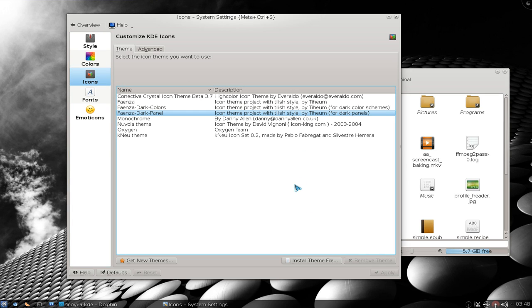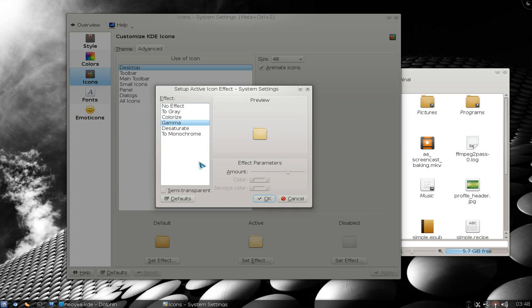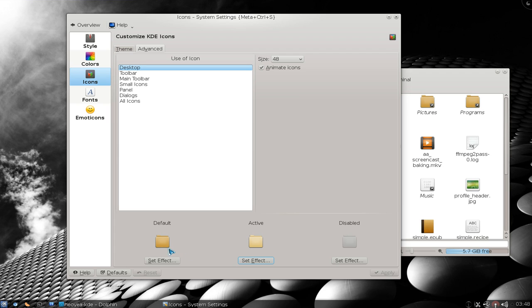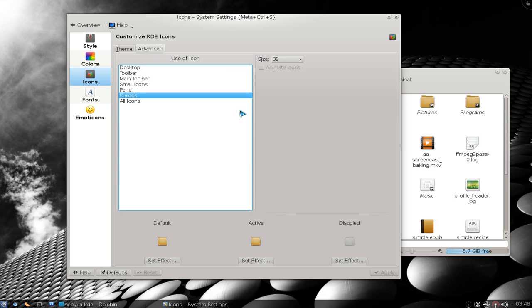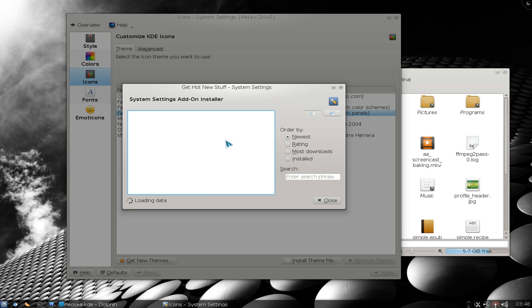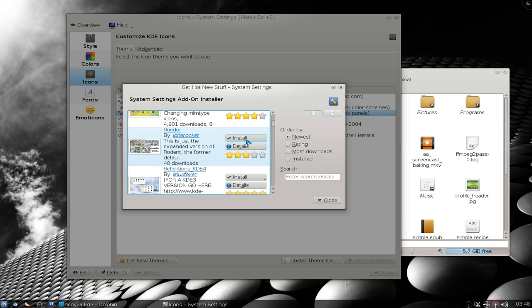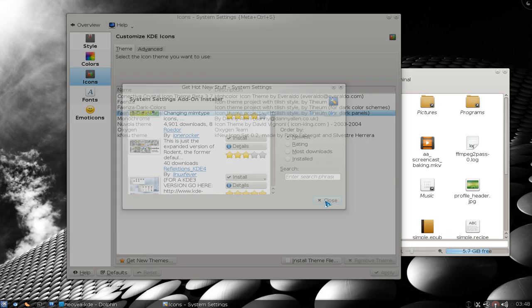Then you go to icons. Basically everyone should know this — icons, right? If you want to do some other stuff with it, you can apply different effects for active and inactive folders when you click on them. They have all this stuff in here. If you want to get more themes, it's the same thing — they're pulling from kdlook.org. You install it, choose the one you want, and apply it.